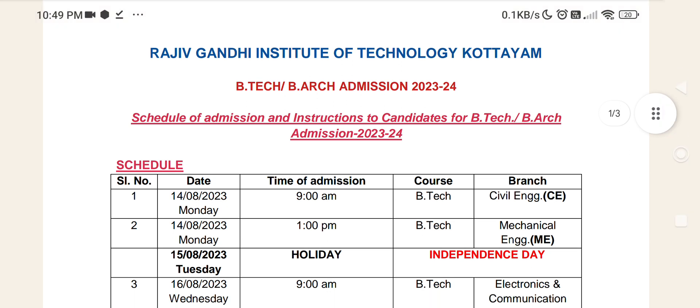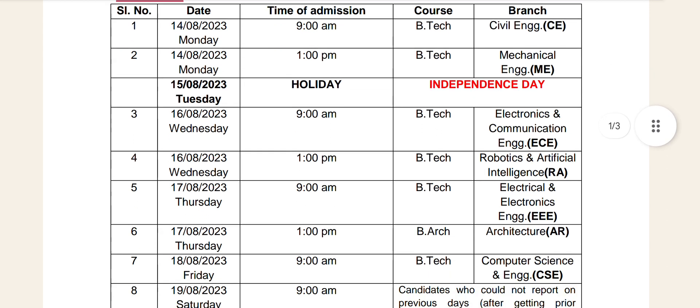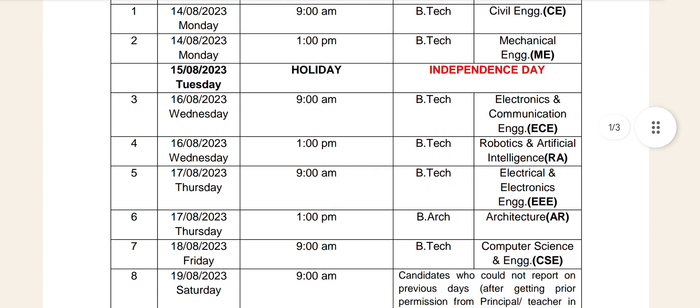The date of the schedule is as follows: B.Tech Civil Engineering and Mechanical Engineering on 14.19. Electronics and Communication Engineering on 16.19. Robotics and AI on 16.19. Electrical and Electronics Engineering on 16.19.